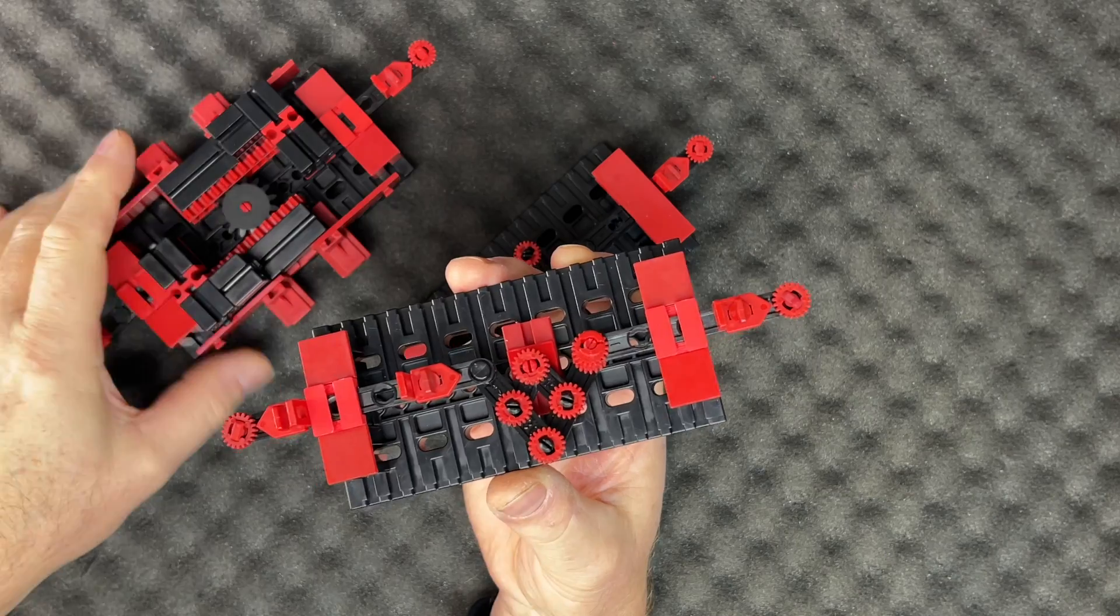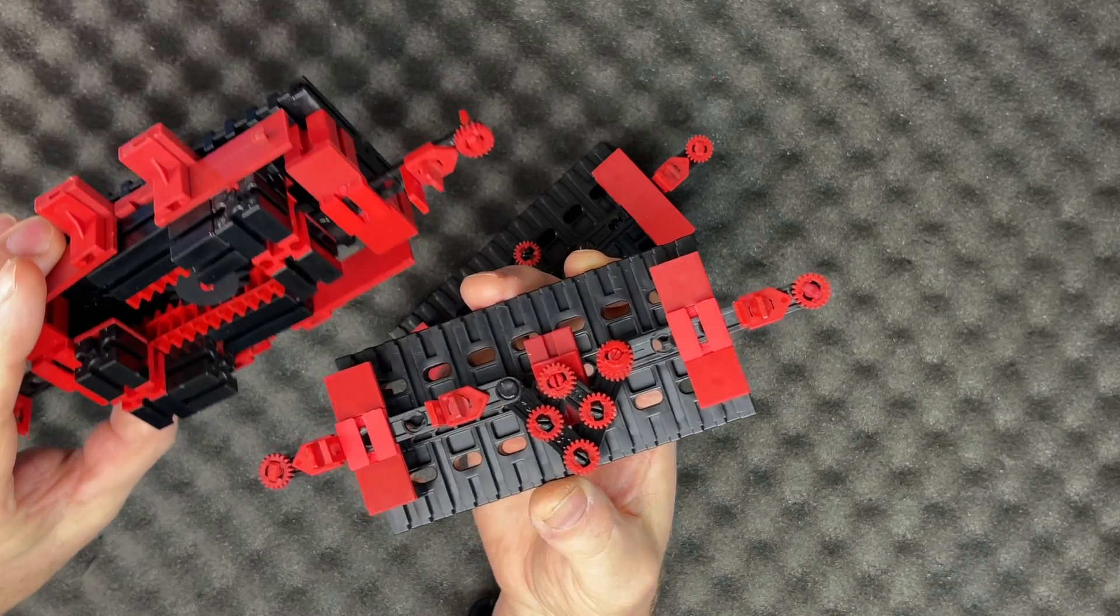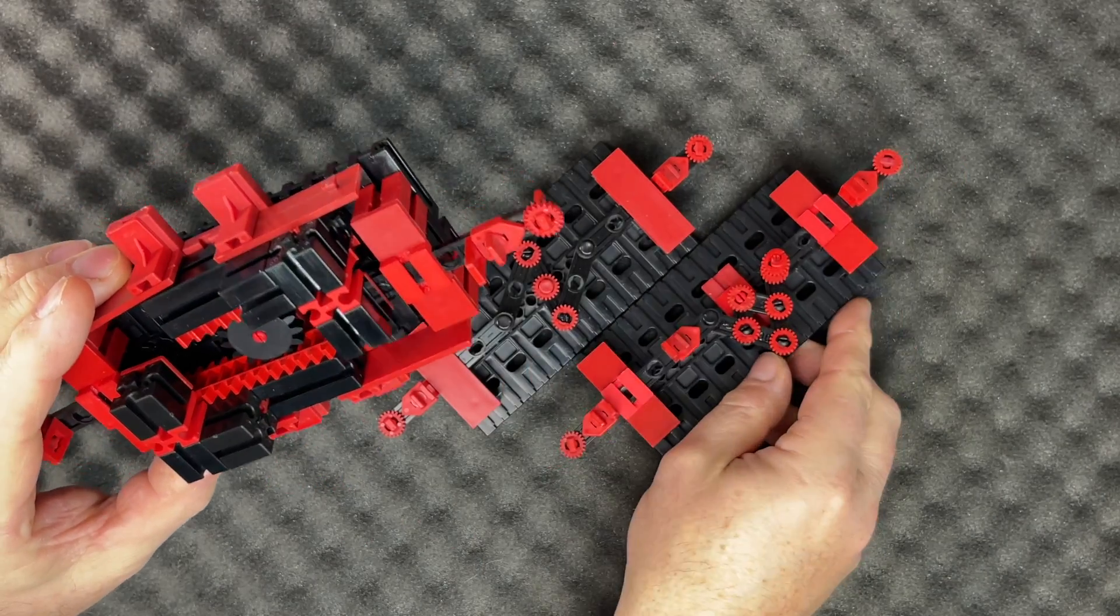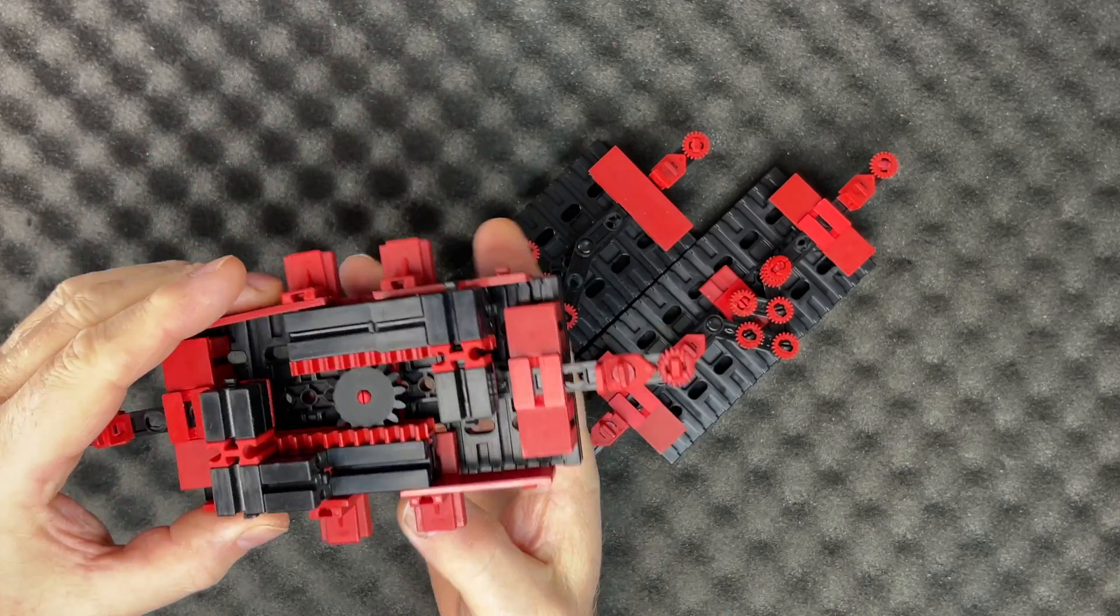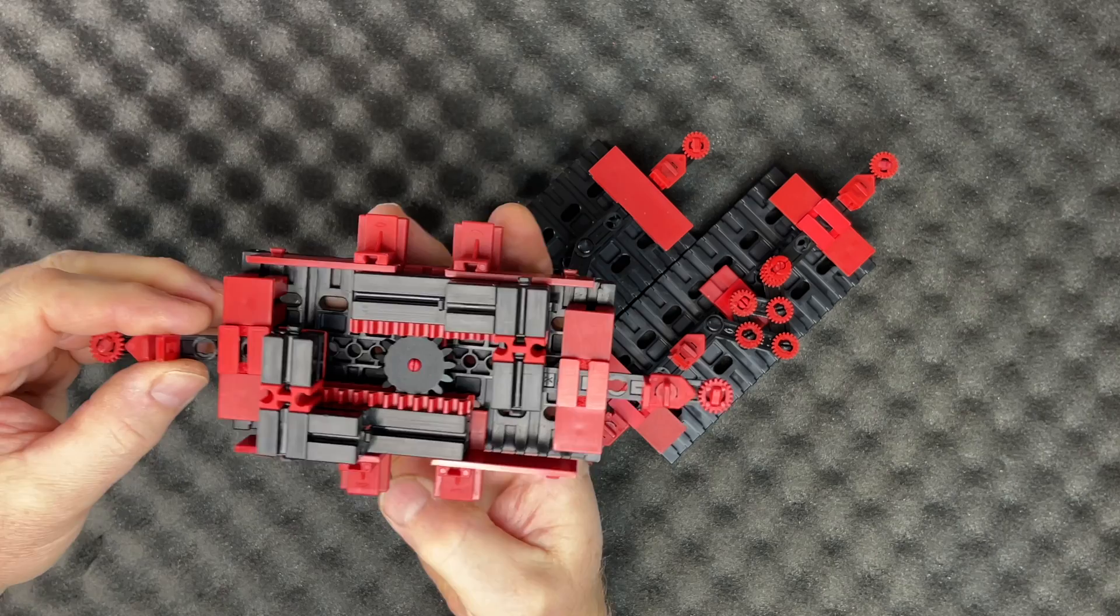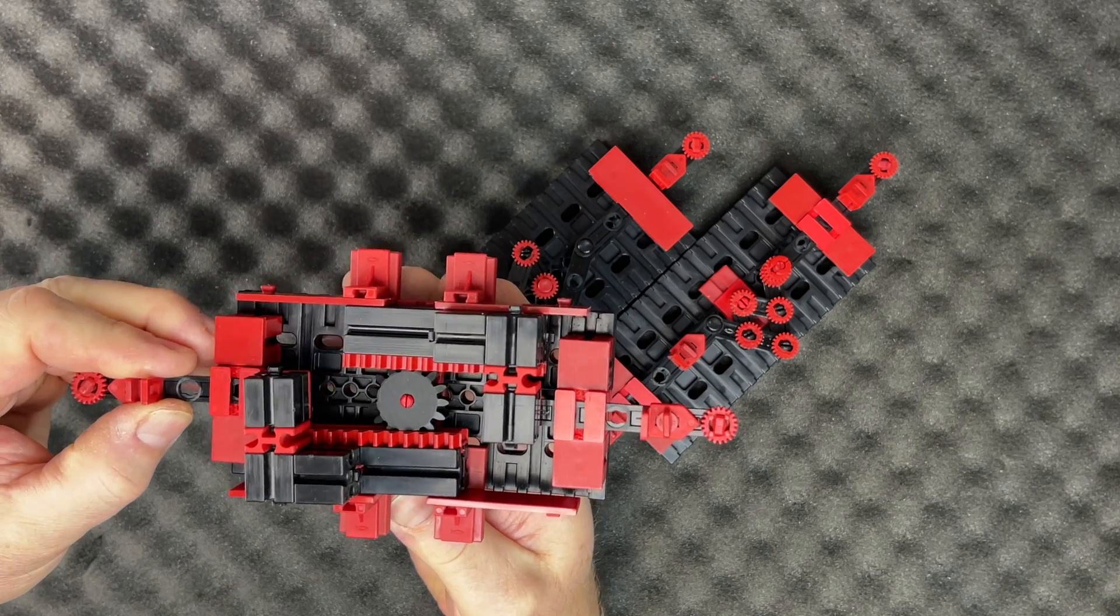And here is an inverter with another completely different inner working. But as you can see, this one behaves like an inverter as well.